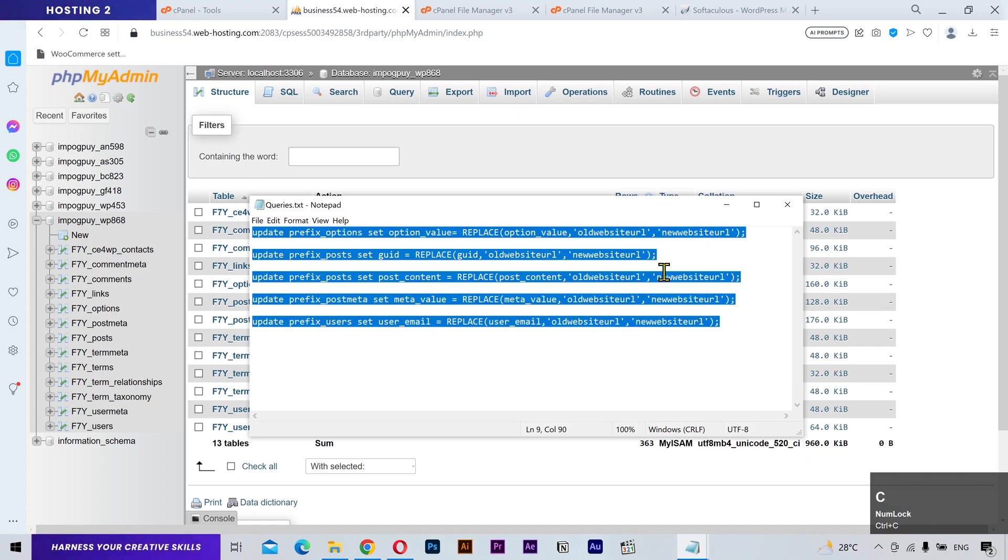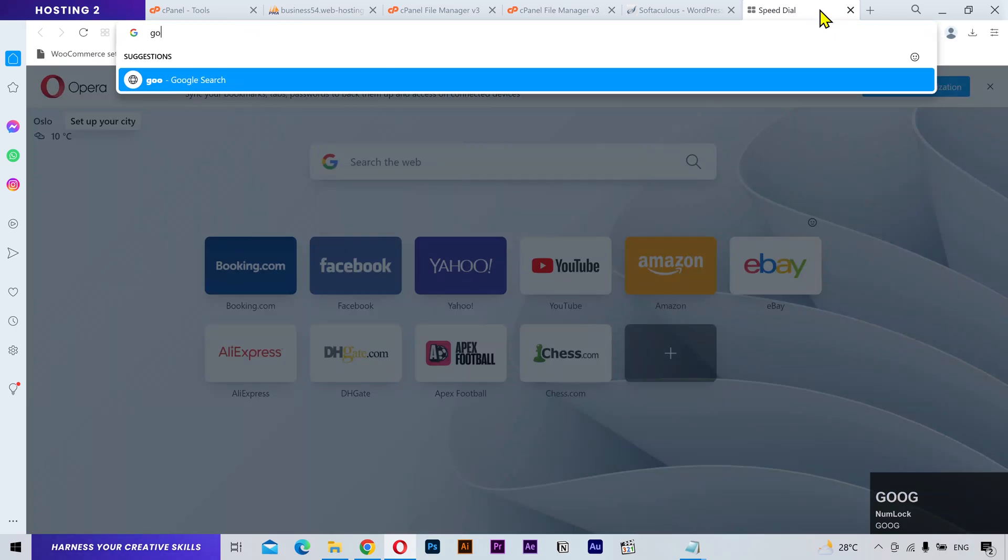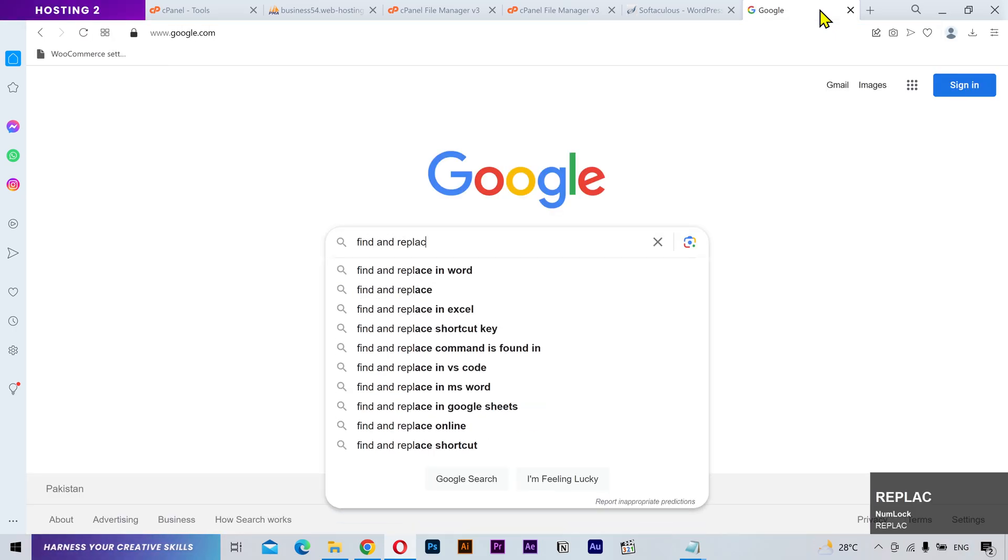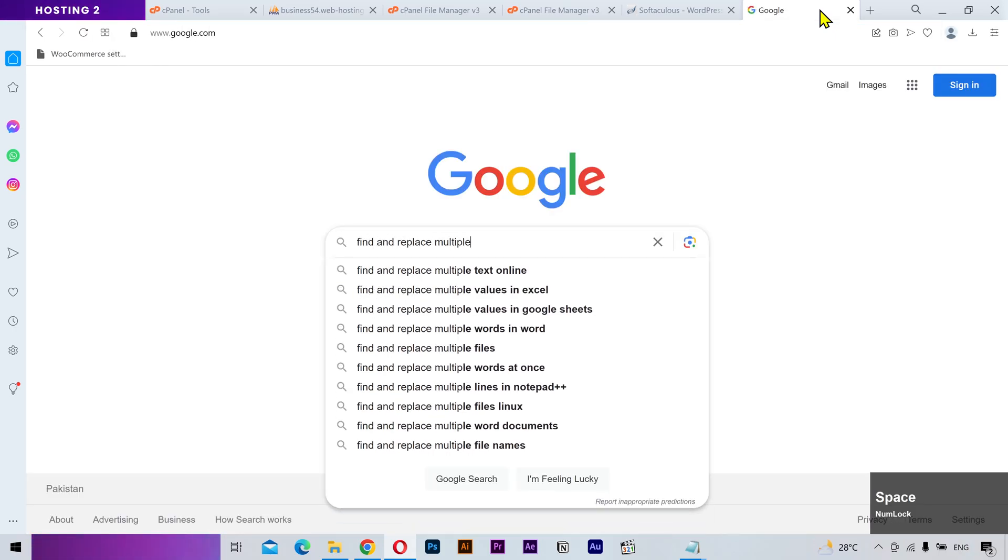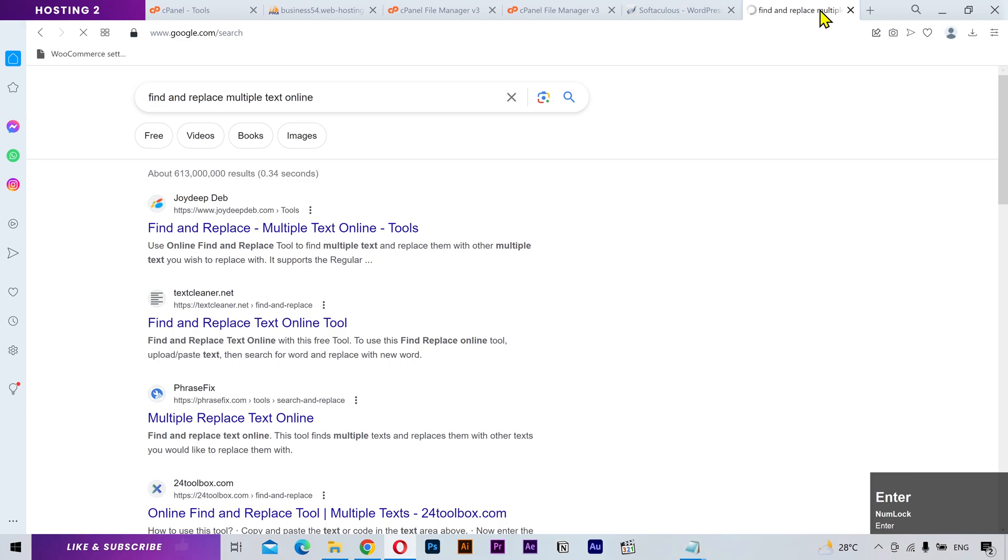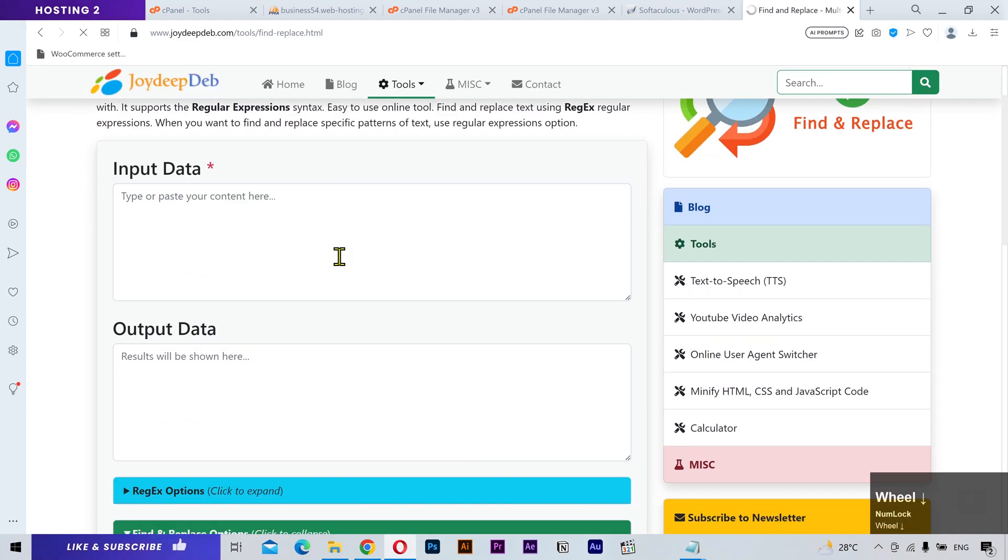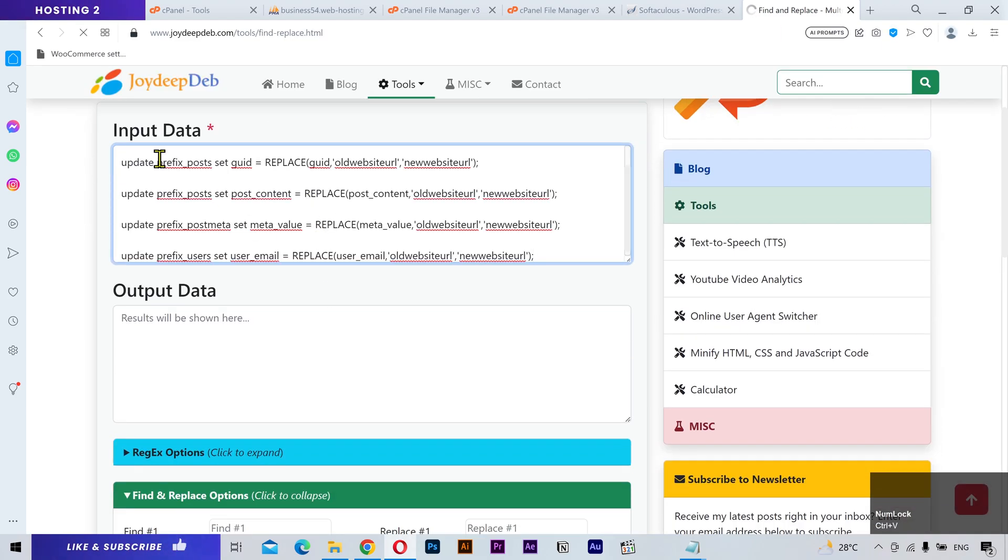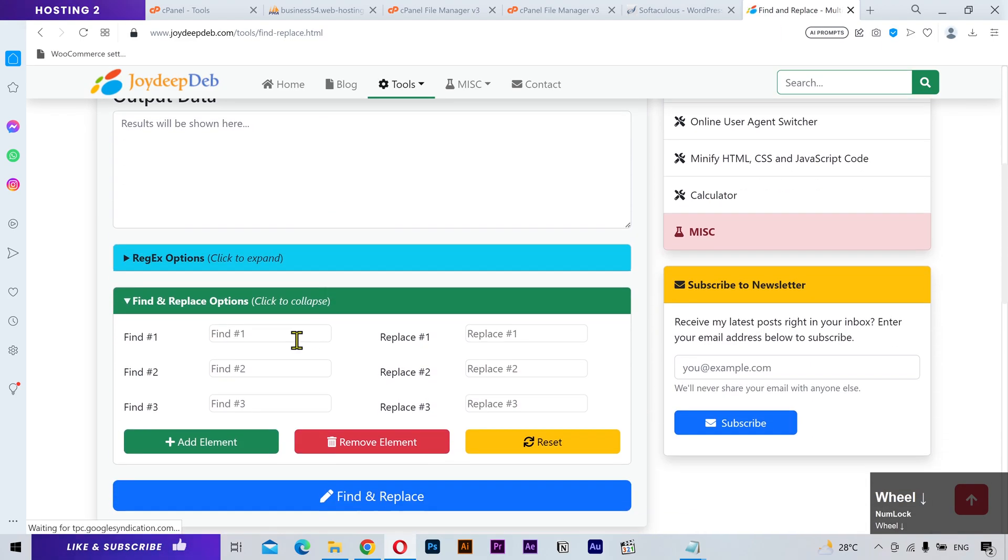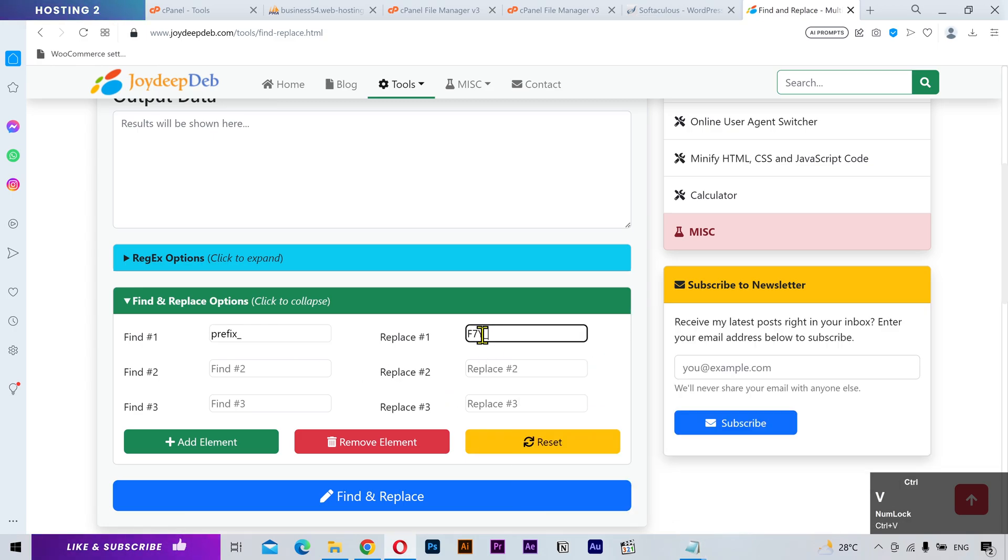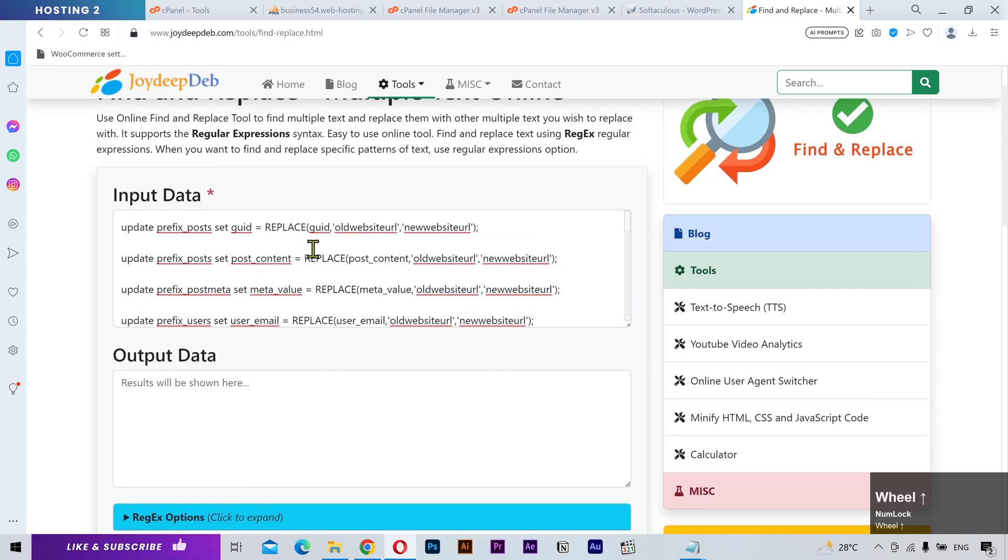You can do it manually but I'm gonna use an online tool to speed up the process. Open this website and paste the code here. Follow me to replace the table prefix, your old domain name, and lastly your new domain name.